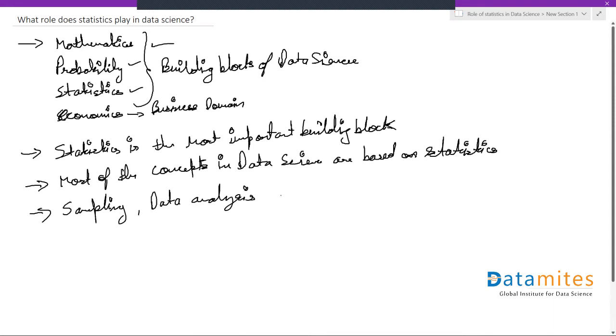Data analysis and visualization - when we get the data, we have to visualize it using different plots and graphs. These are all based on statistics.